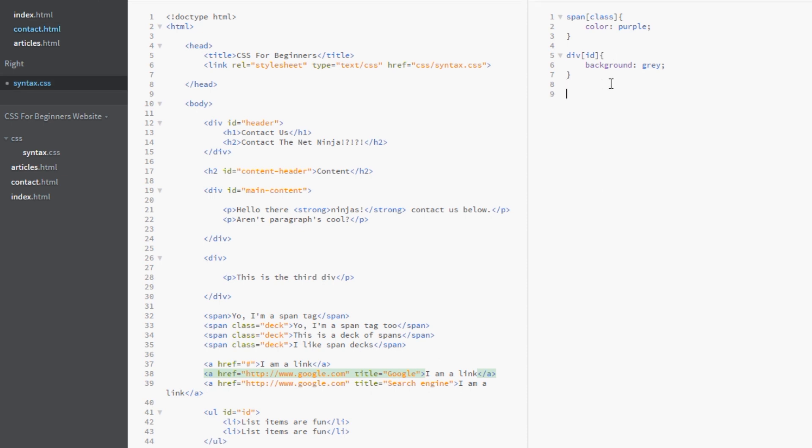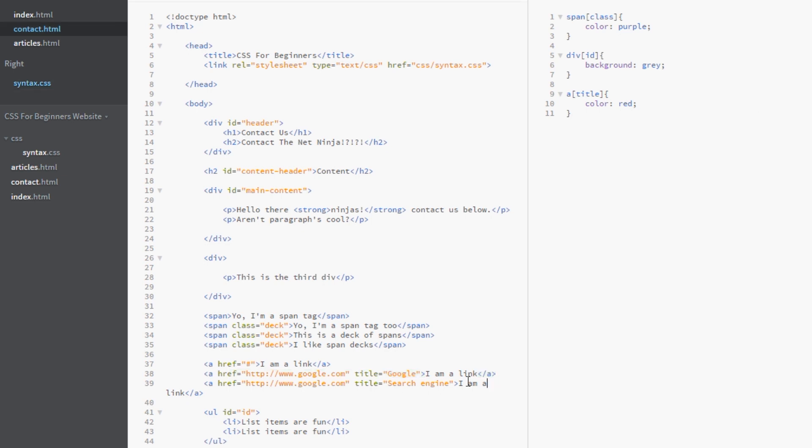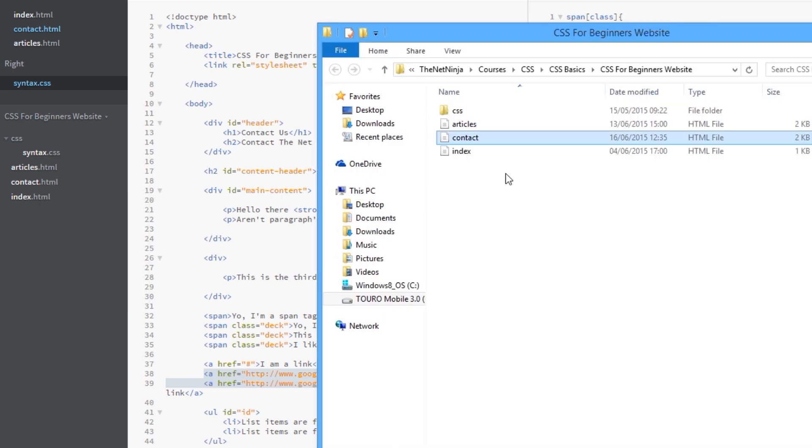Let's first of all target all A's with a title attribute associated with it. And it doesn't matter what that title is. We're going to give these a color of red. So hopefully that should be these two links here because they both have this title attribute. So we'll save that. And we'll view this in a browser again.